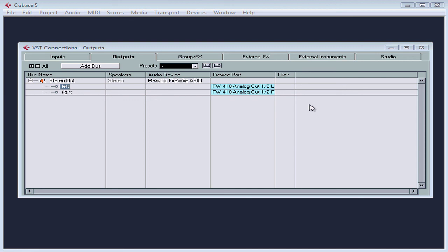Since we mainly listen to music as a stereo mix, all you really need is one stereo output. You can listen to music with more than two channels, for example, if you've got a surround sound setup.